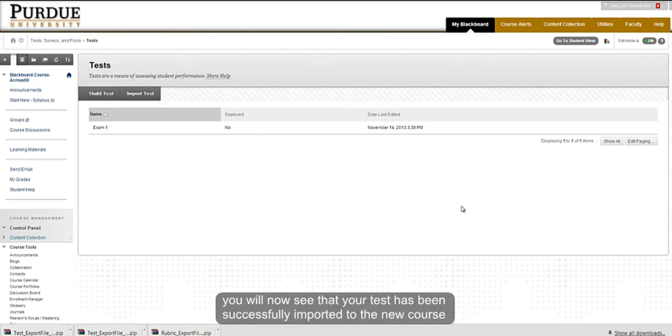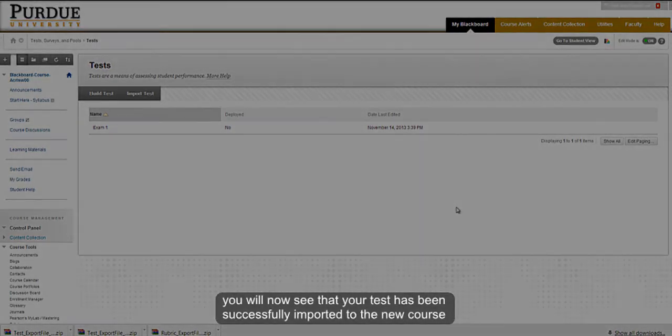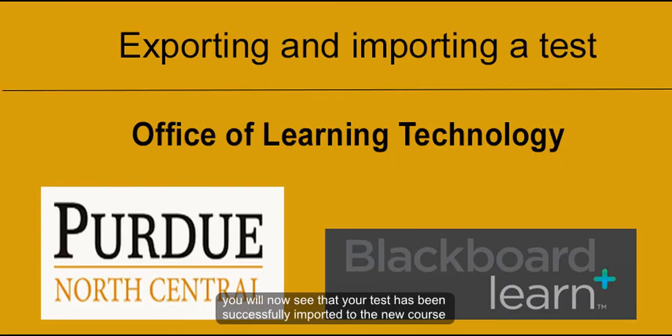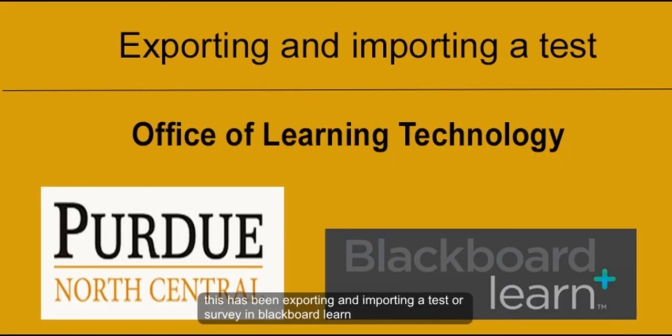You will now see that your test has been successfully imported to the new course. This has been exporting and importing a test or survey file in Blackboard Learn.